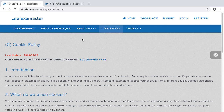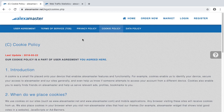Number one in the cookie policy is the introduction. It explains what a cookie is. A cookie is a small file placed onto your device that enables Alexa Master features and functionality. For example, cookies enable us to identify your device, secure your access to Alexa Master and our sites generally, and help us know if someone attempts to access your account from a different device.